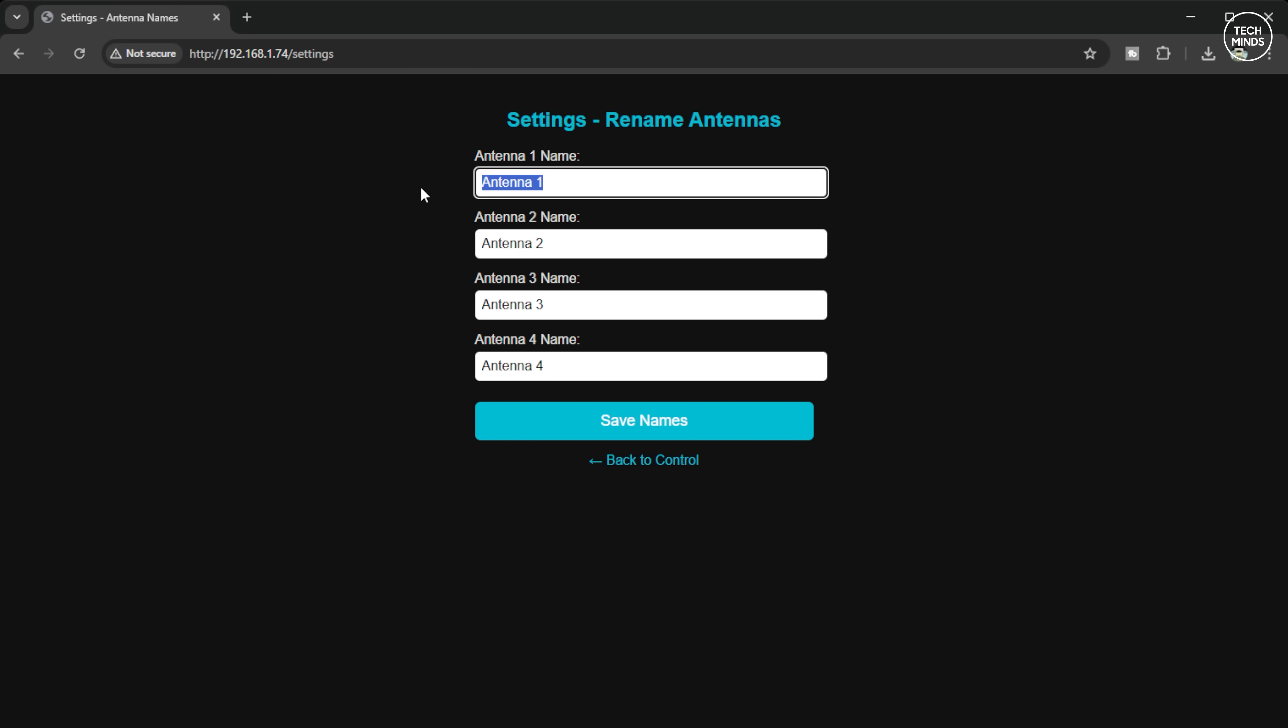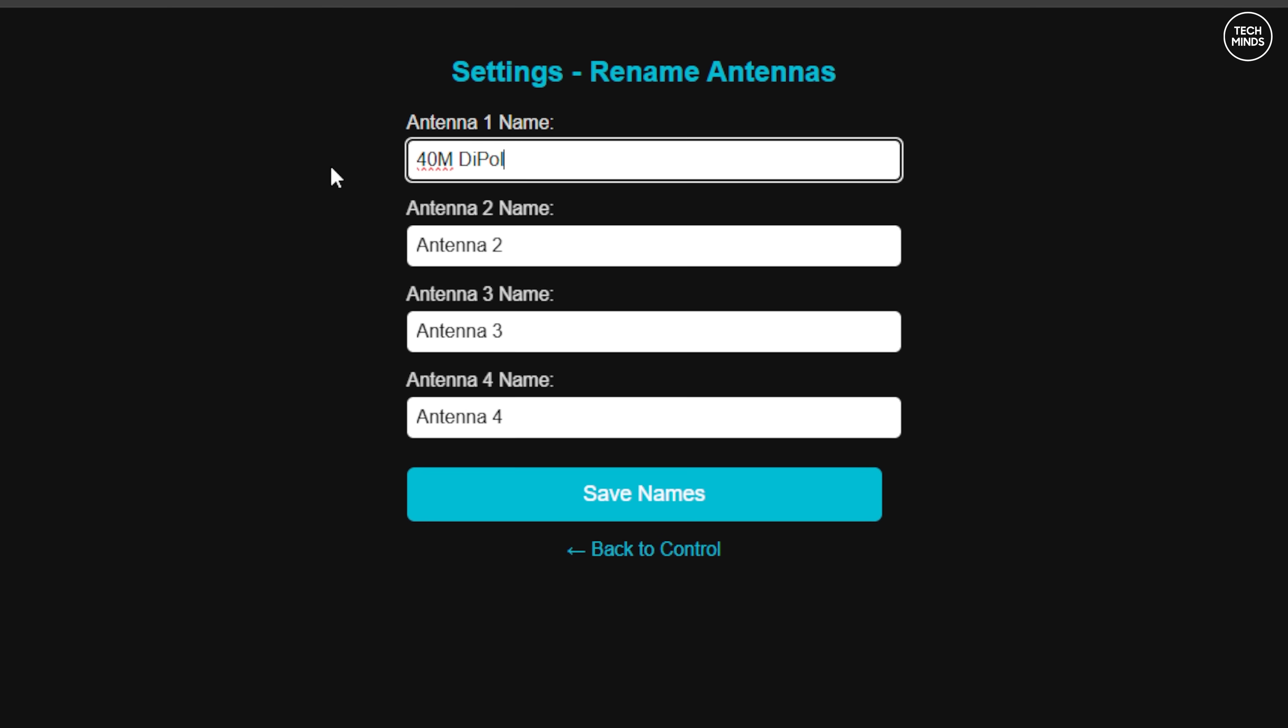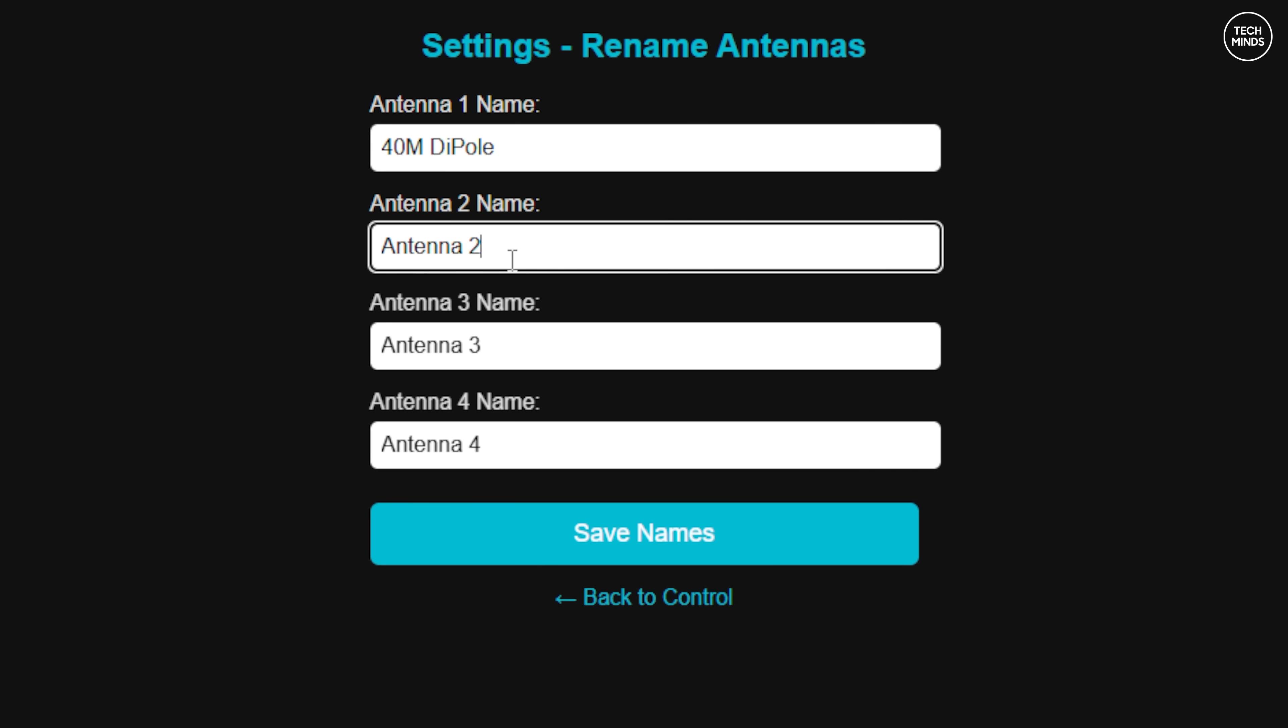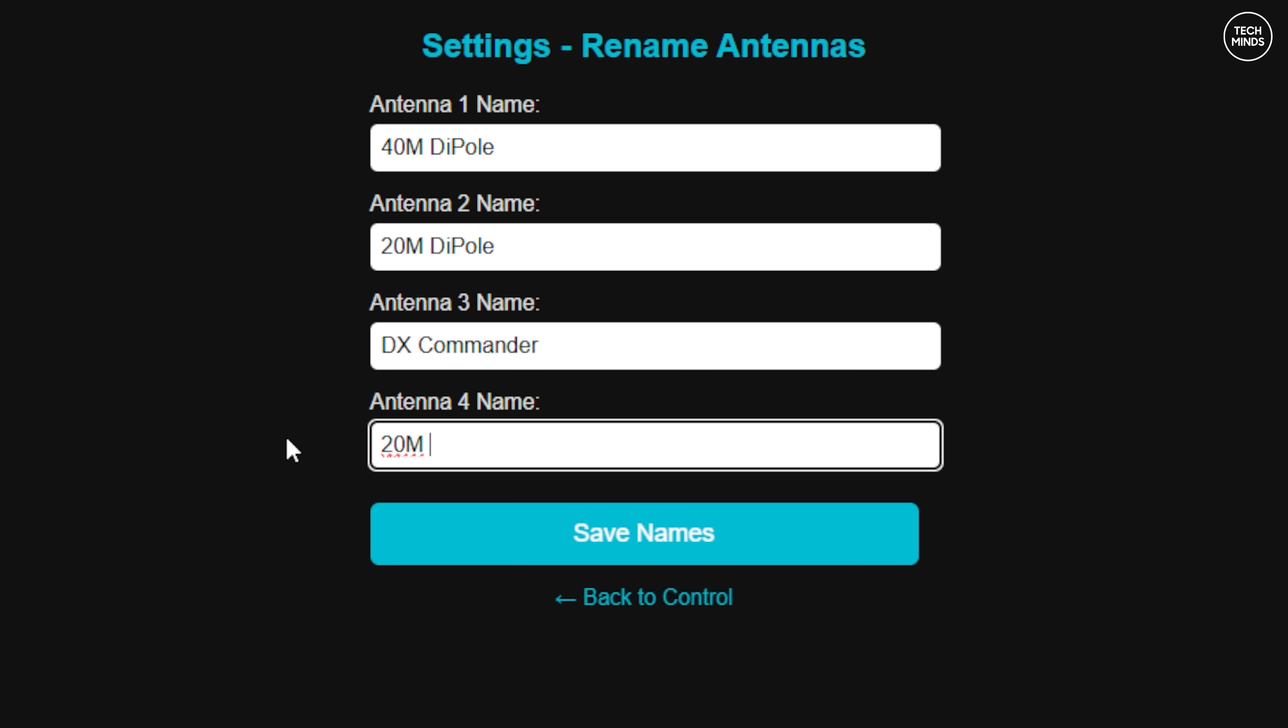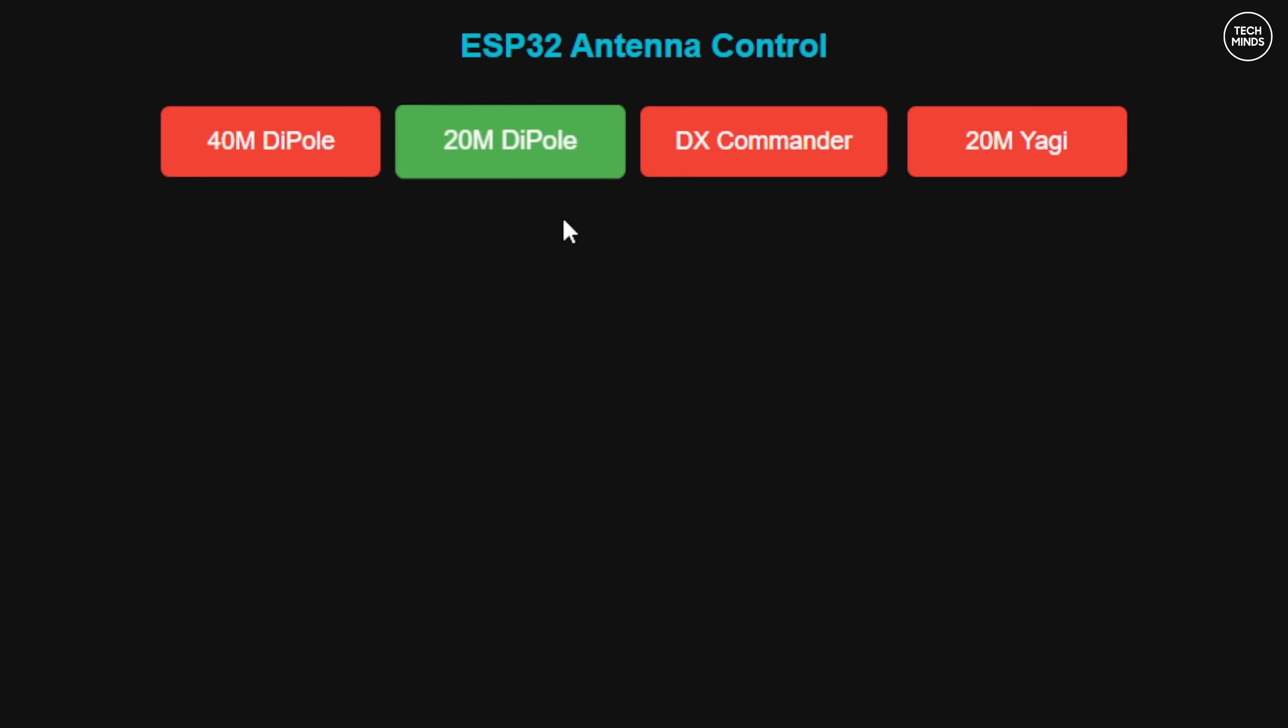I had also coded this application so that a settings button was available so that we can rename the buttons. Pressing the top right cog showed me this window where I proceeded to change the names of each button. Once you press save and then go back to the control screen you can see the button text has now updated. Nice.